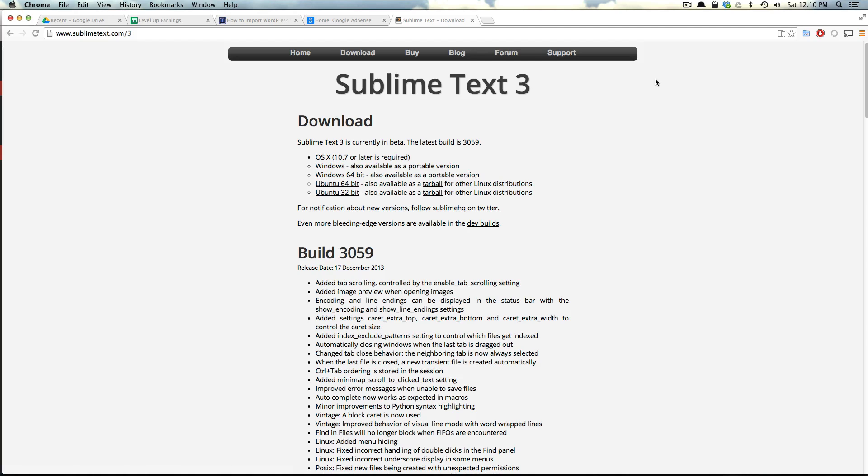But I found it to be a great overall experience, and if you love Sublime Text 2, you might as well be on the latest and greatest, which is Sublime Text 3.